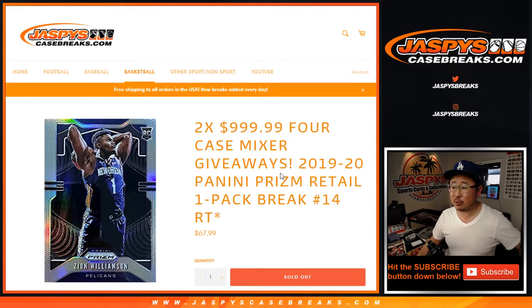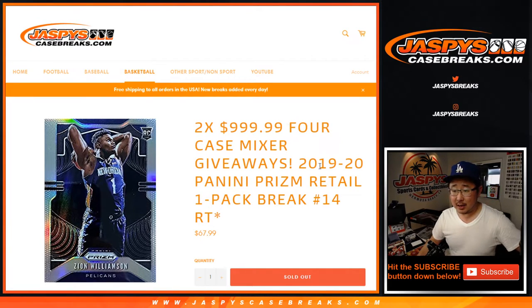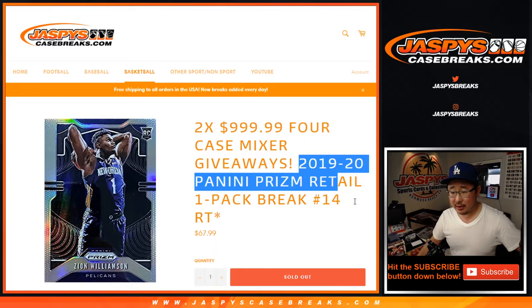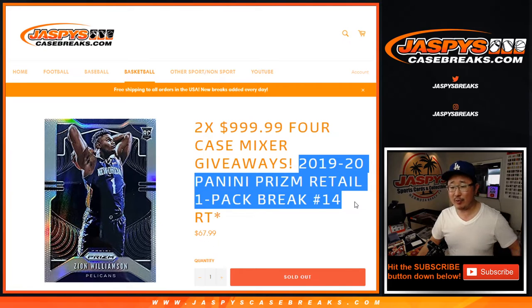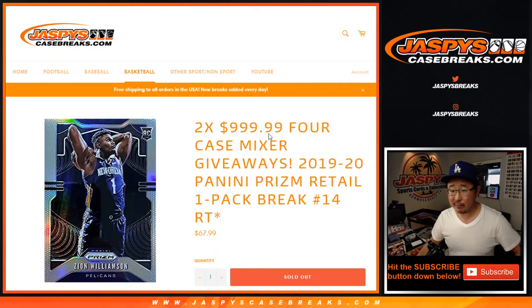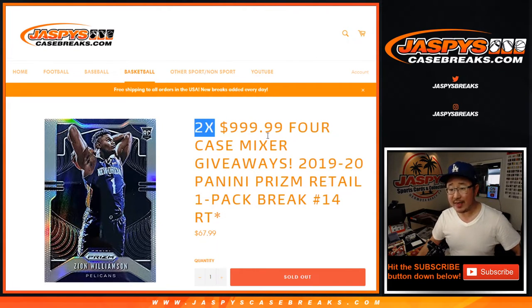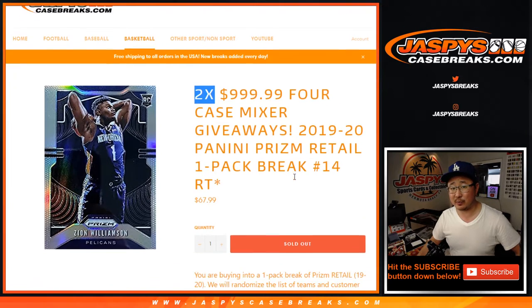Hi everyone, Joe for JaspysCaseBreaks.com, coming at you with a retail pack break, random team number 14, with a chance to win two $1,000 mixer spots.